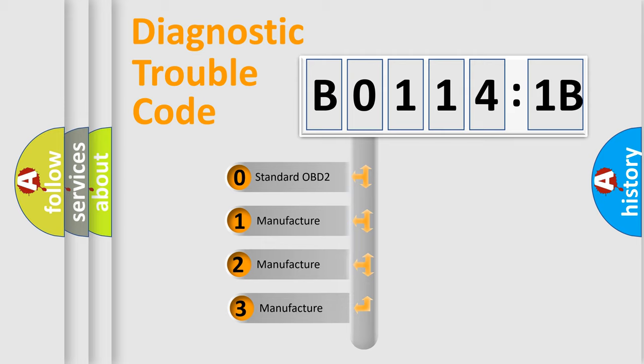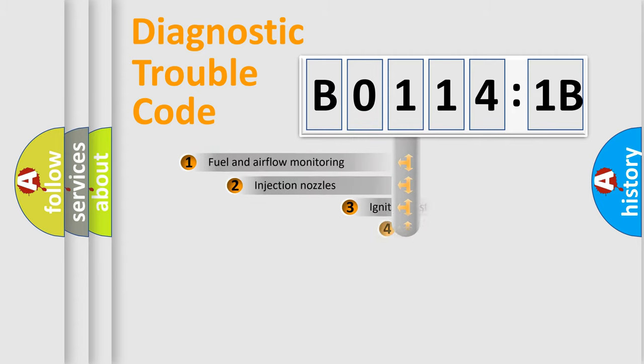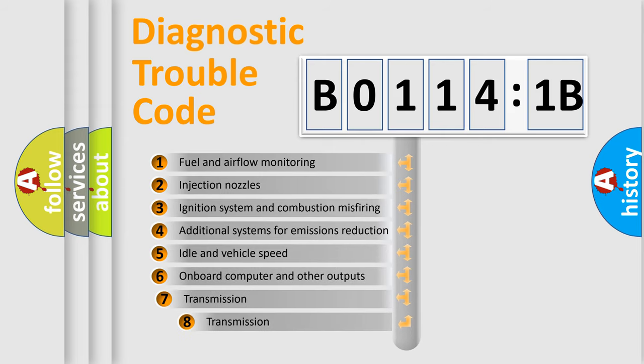If the second character is expressed as zero, it is a standardized error. In the case of numbers 1, 2, 3, it is a more prestigious expression of the car-specific error.